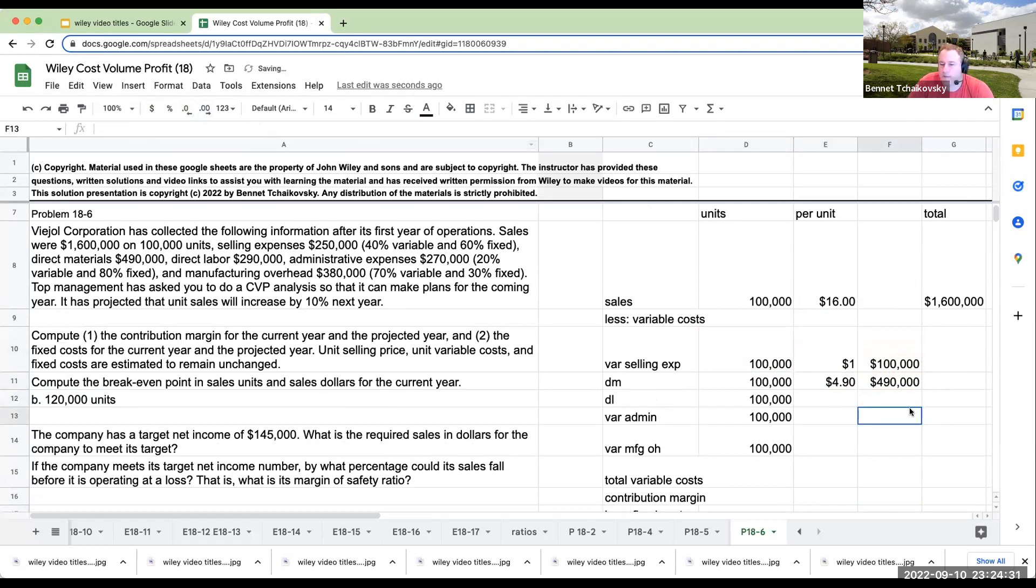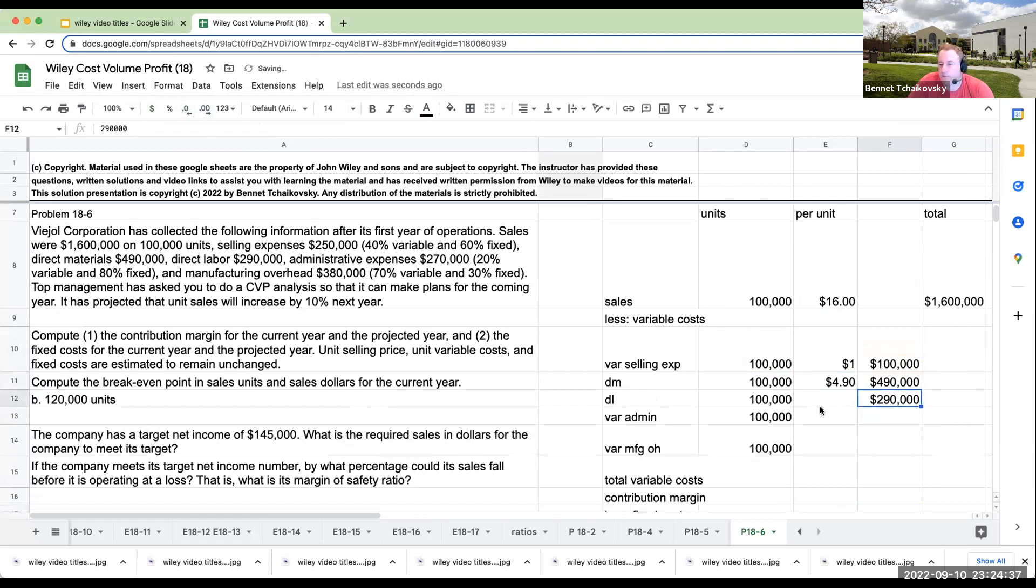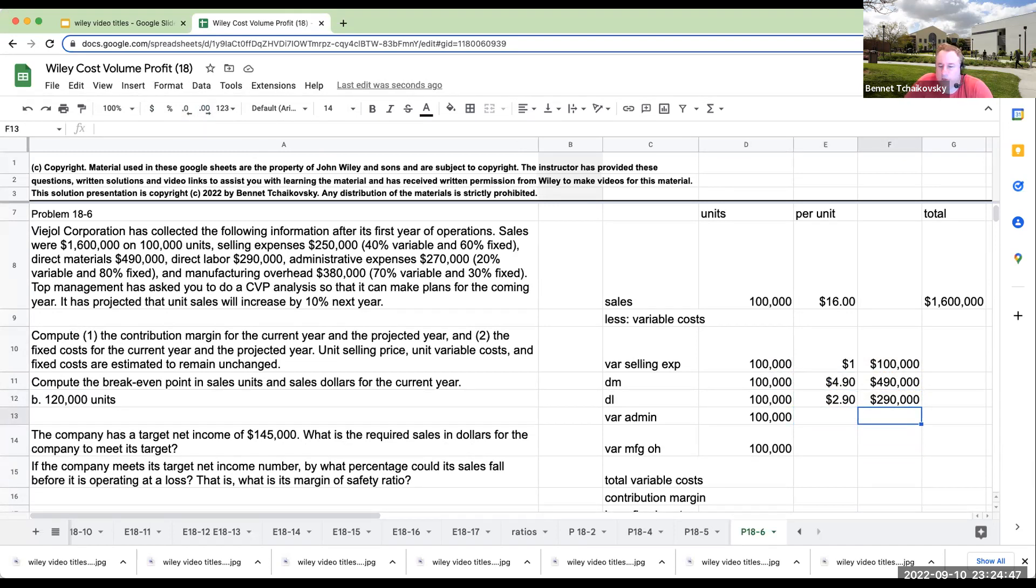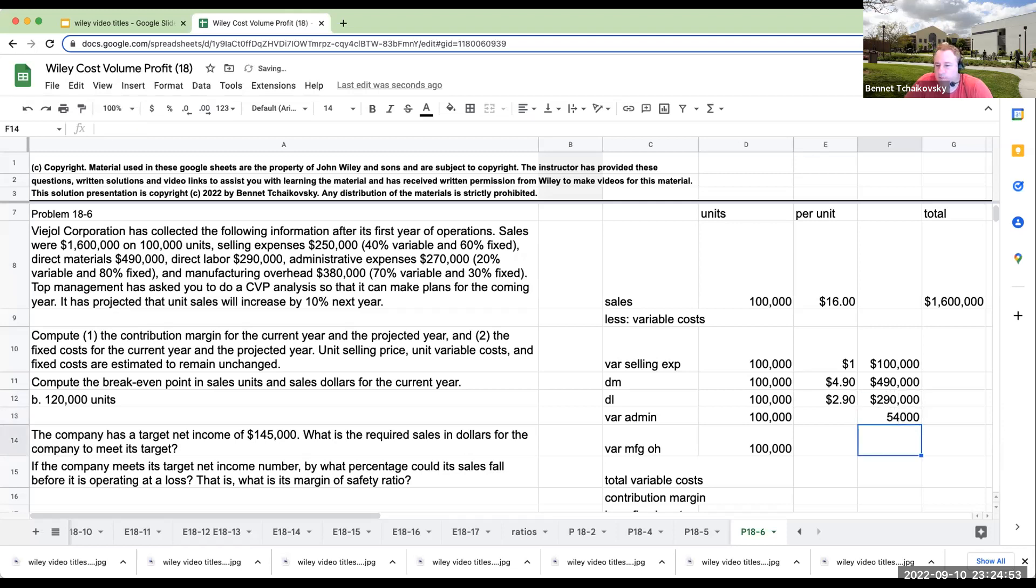So on a per unit basis, this here is going to be a buck. This here is going to be $4.90. For my direct labor, direct labor was 290,000. So the direct labor is going to be $2.90 per unit.